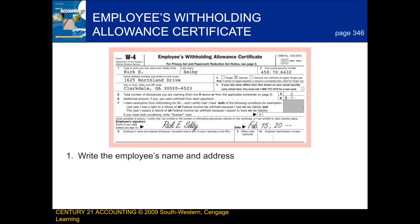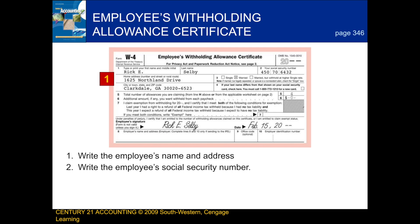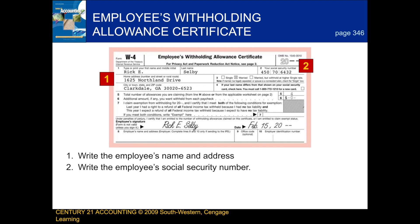First, we write the employee's name and address. Next, we write the employee's social security number. After that, we check the appropriate marital status box.